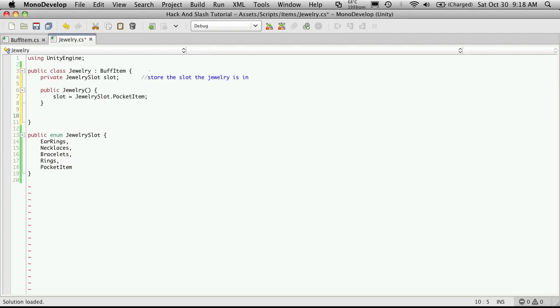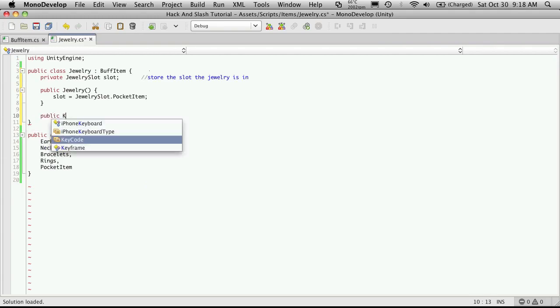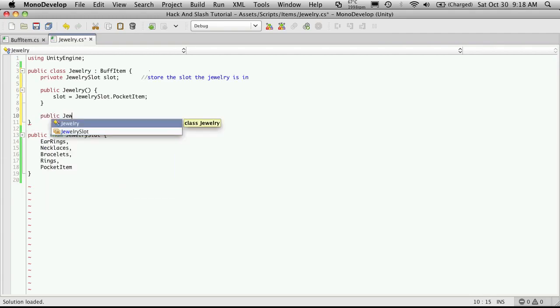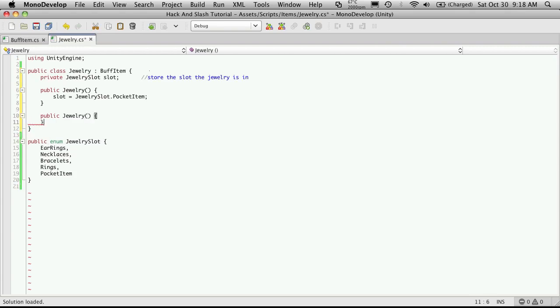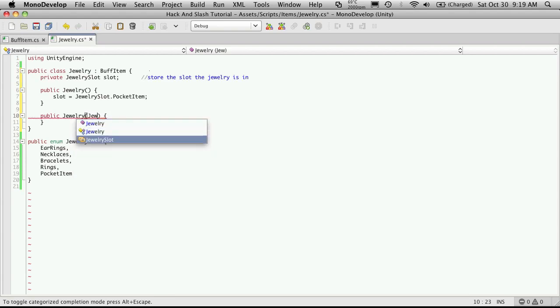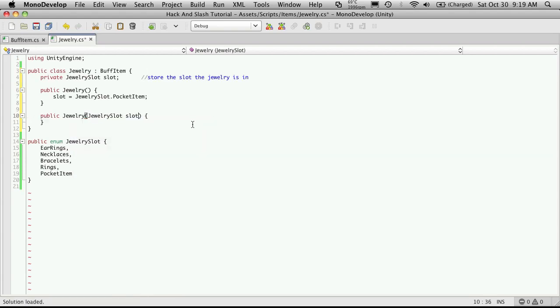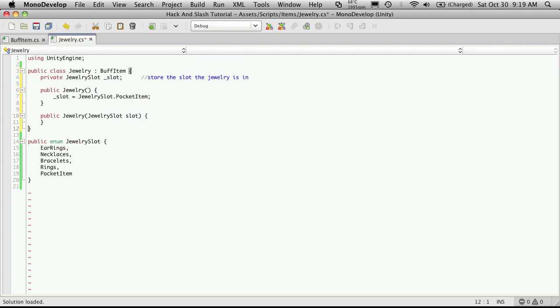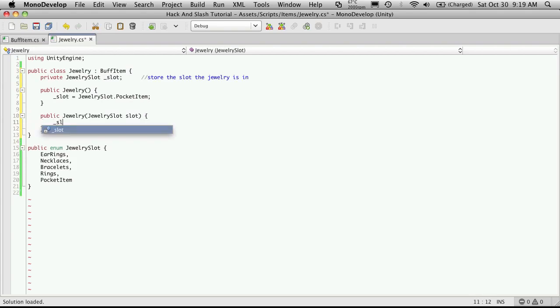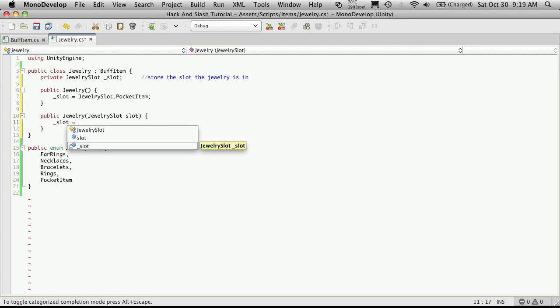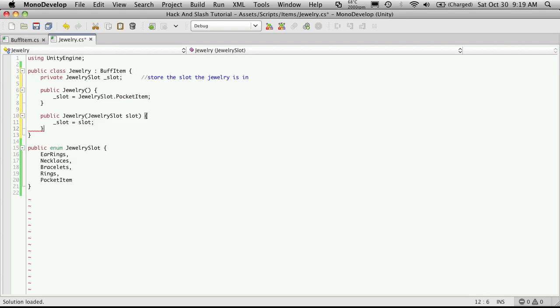And we're going to make an overloaded version. So when we load our jewelry up from a database, we can tell it right away when it's being created what slot it's supposed to be. So I'll just simply call this JewelrySlot, I'm going to call this slot. And since up here it's private, I like to put the little underscore in front of it to remind me. So down here I can just say slot is equal to slot without the underscore.